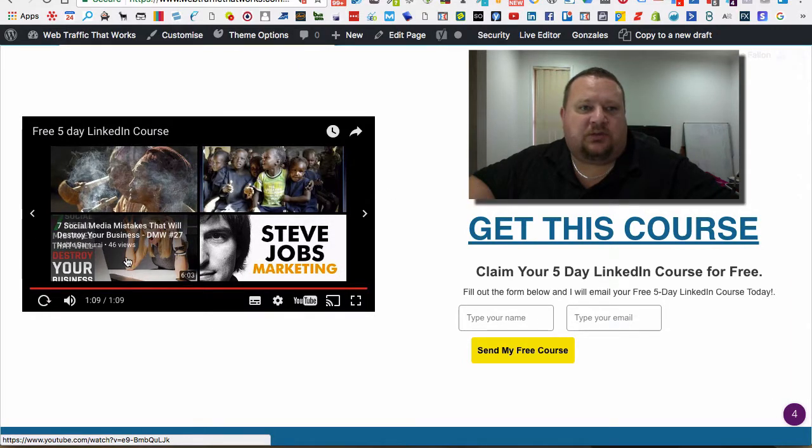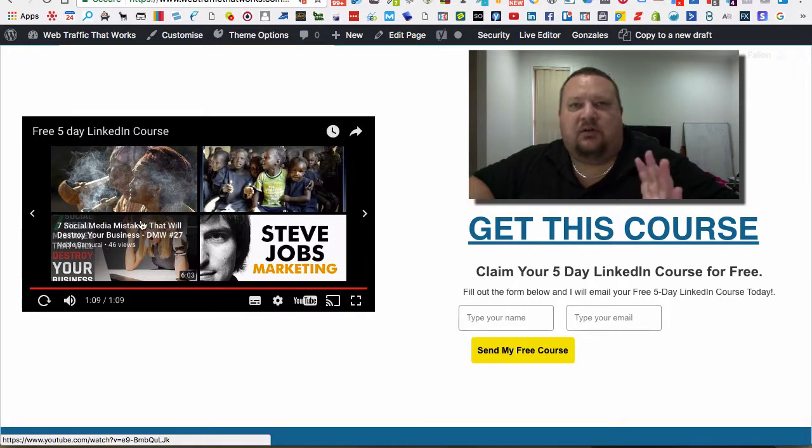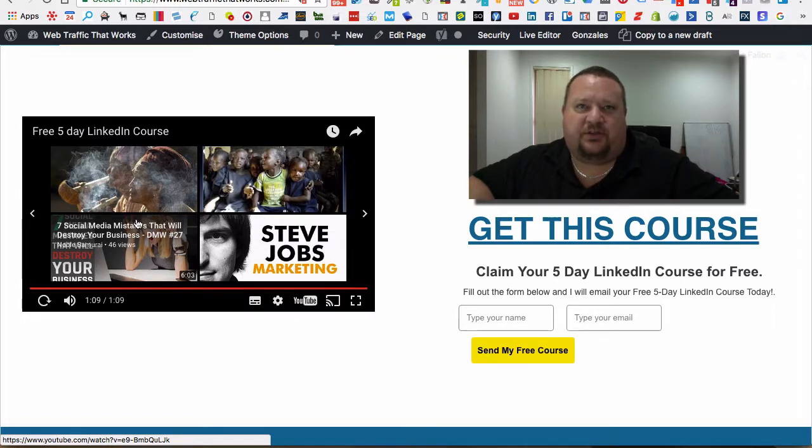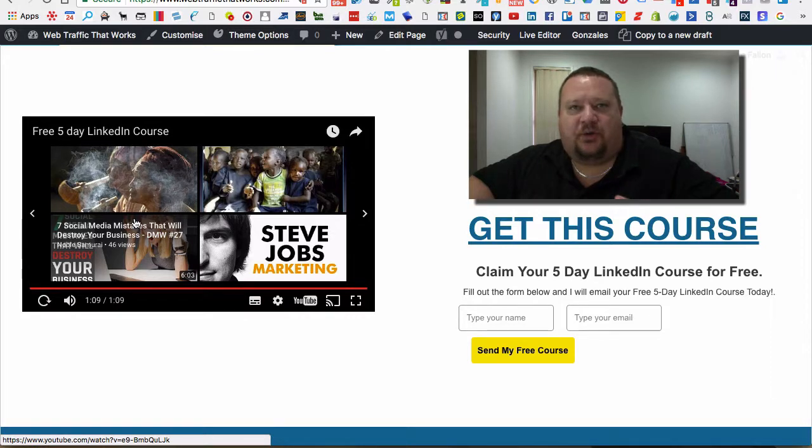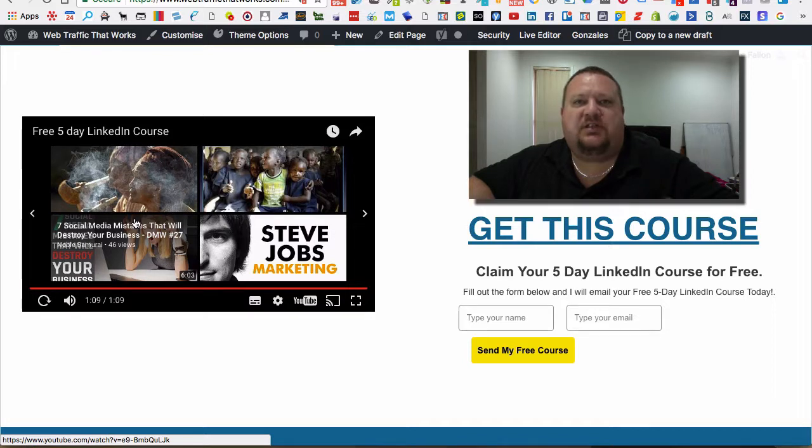Now, why would you want to show people your competitors' videos? The biggest thing is YouTube, in my opinion, is where you want to be hosting your videos and where you want to be embedding them from on your website - not Vimeo, none of those.